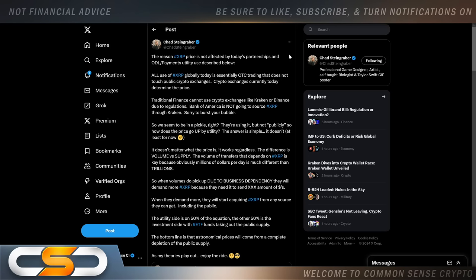So we seem to be in a pickle, right? They're using it, but not publicly. So how does the price go up by utility? The answer is simple. It doesn't, at least for now. It doesn't matter what the price is. It works regardless. The difference is volume versus supply. The volume of transfers that depends on XRP is key. Because obviously millions of dollars per day is much different than trillions of dollars per day. So when volumes do pick up due to business dependency, they will demand more XRP because they need it to send XXX amount of dollars. When they demand more, they will start acquiring XRP from any source they can get it, including the public, including us.